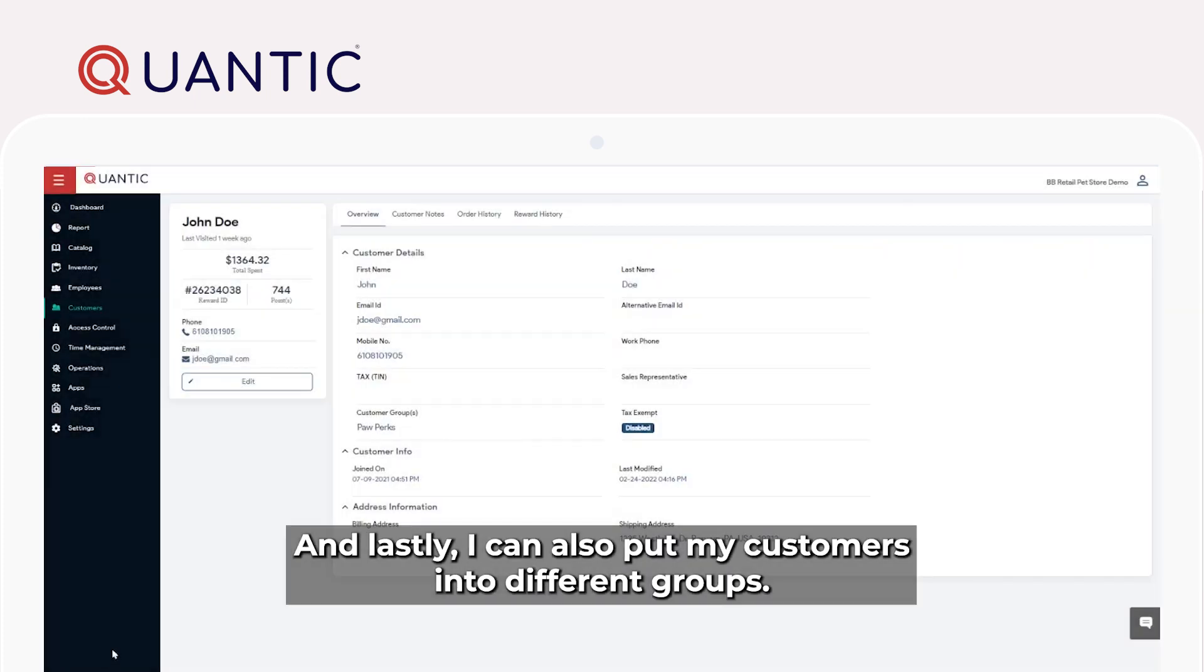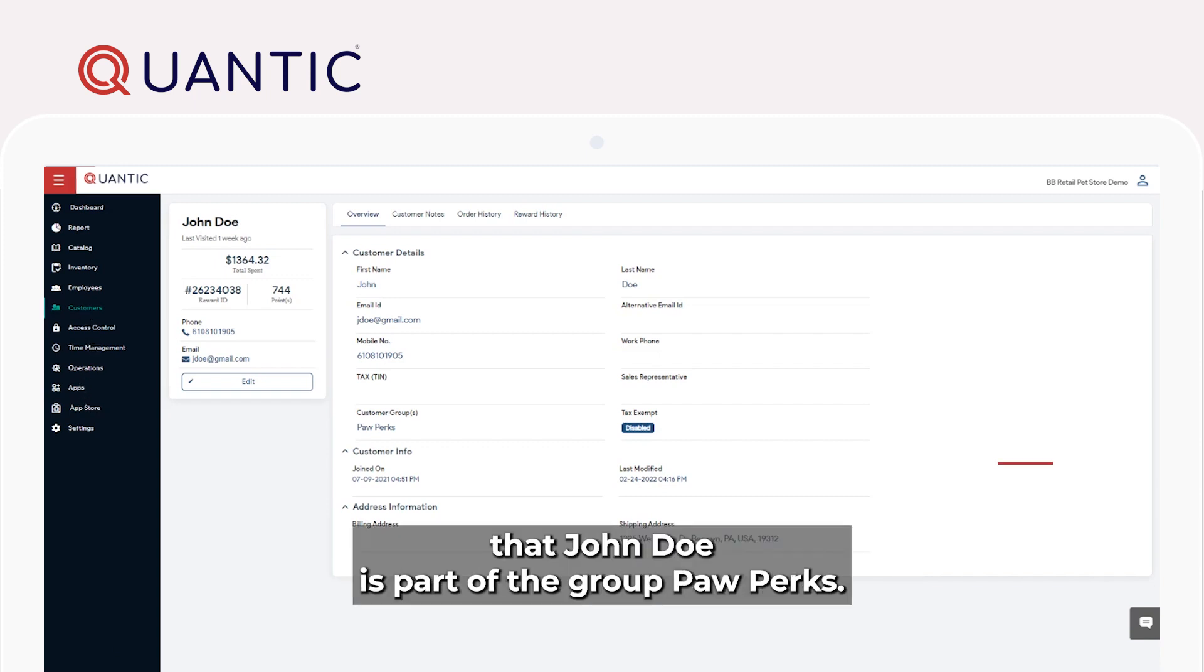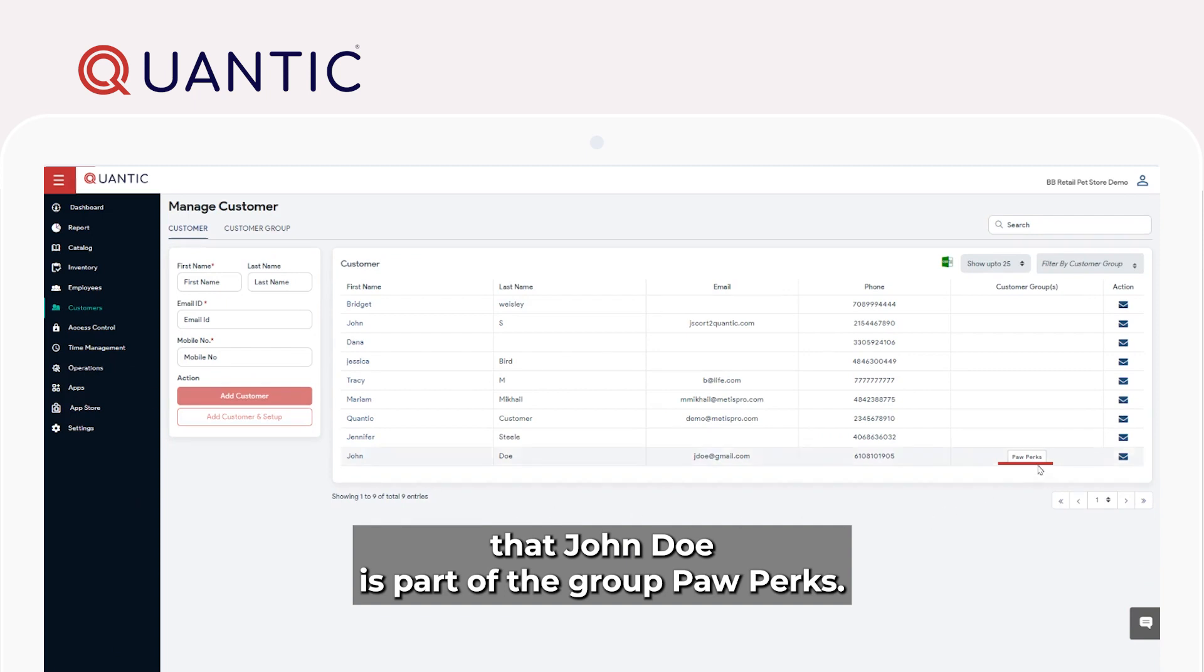And lastly, I can also put my customers into different groups. So, for example, you can see here that John Doe is part of the group Paw Perks.